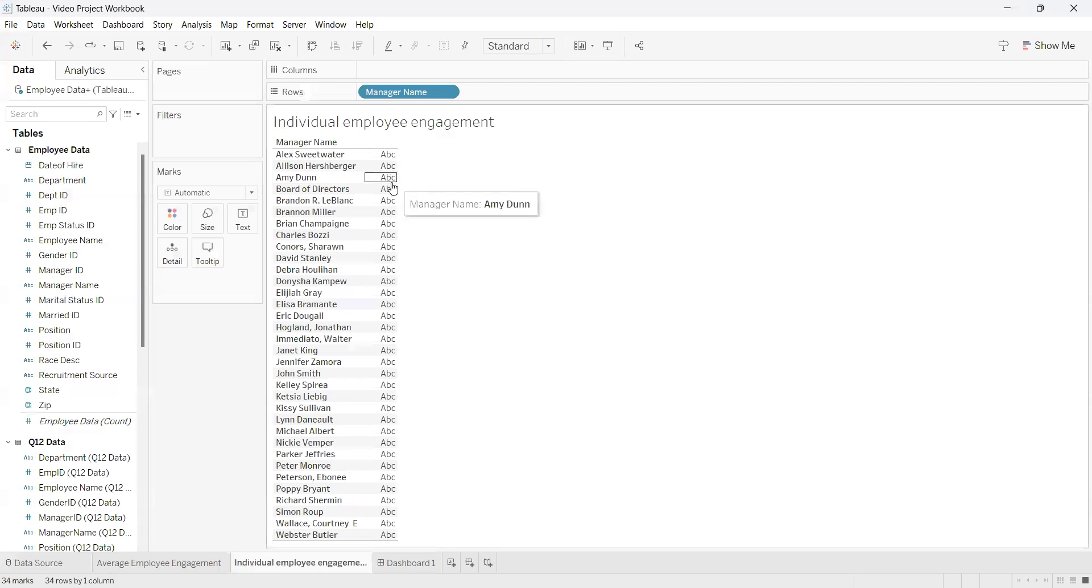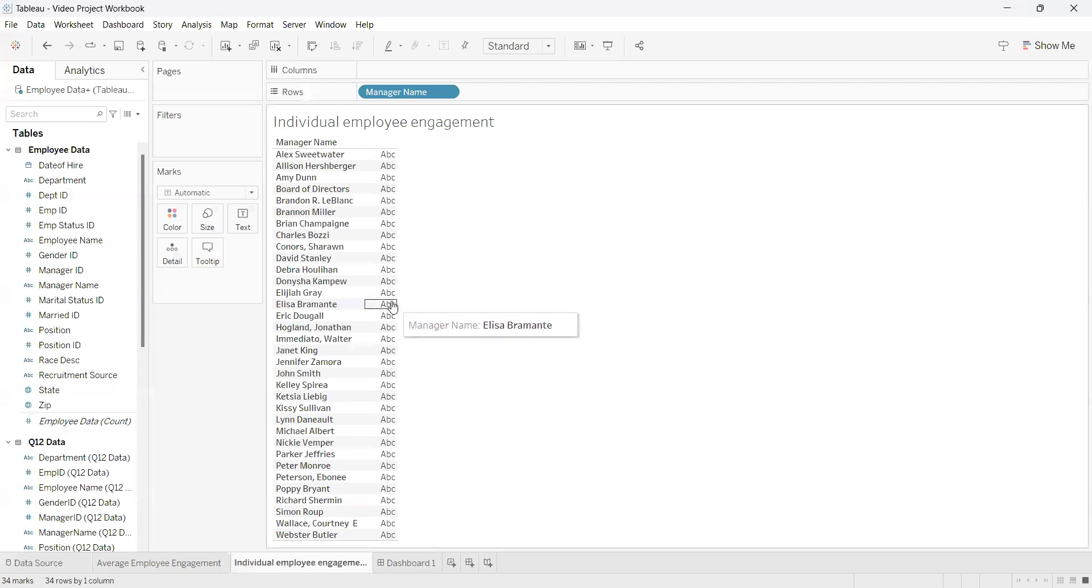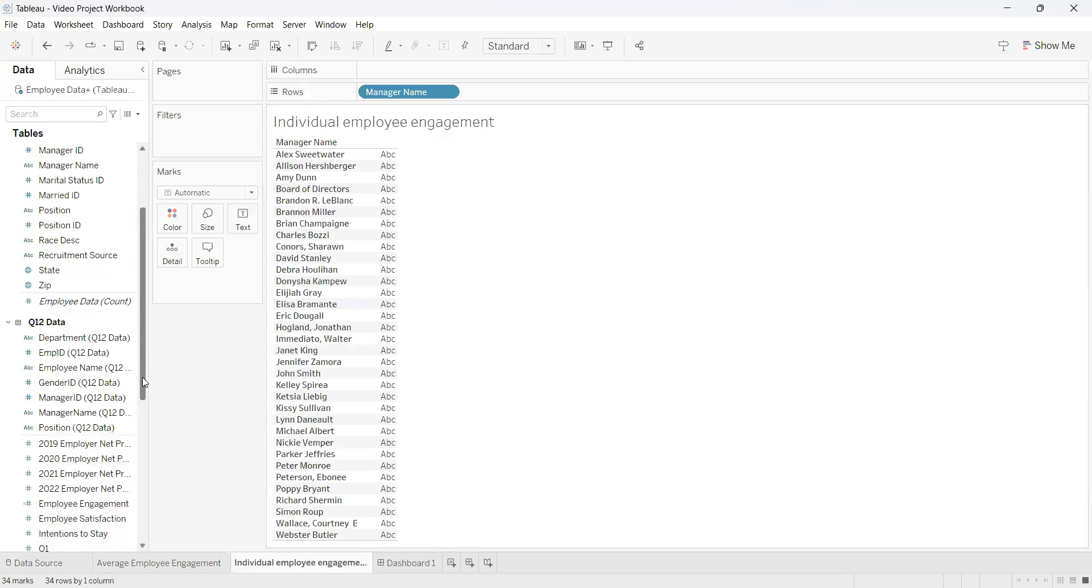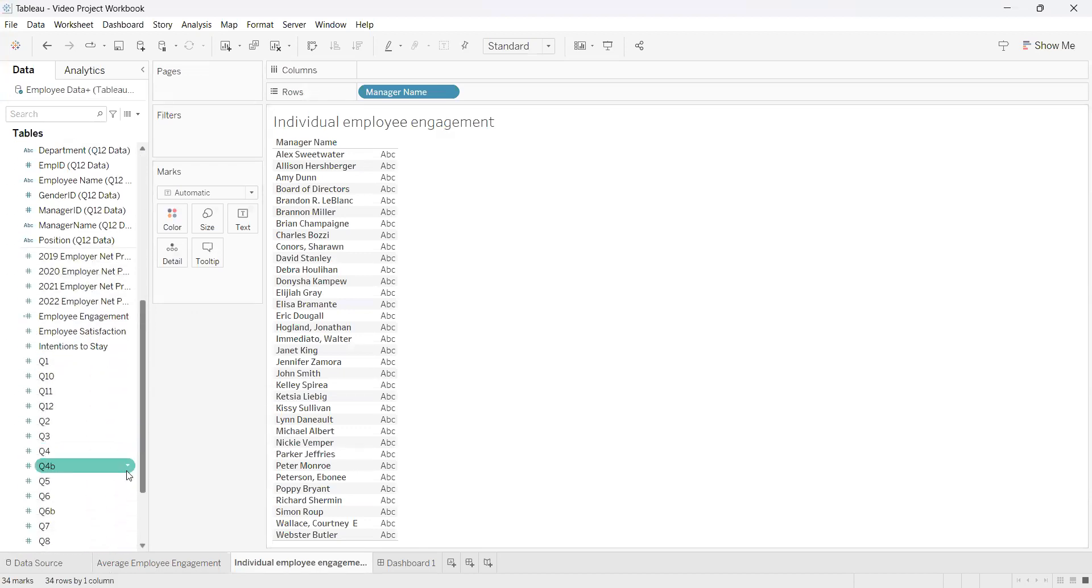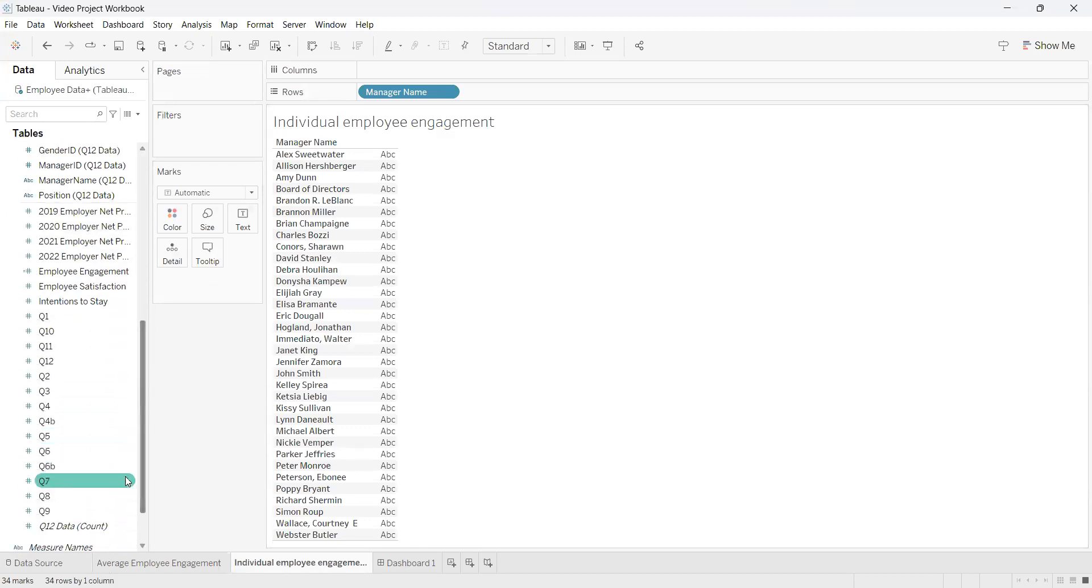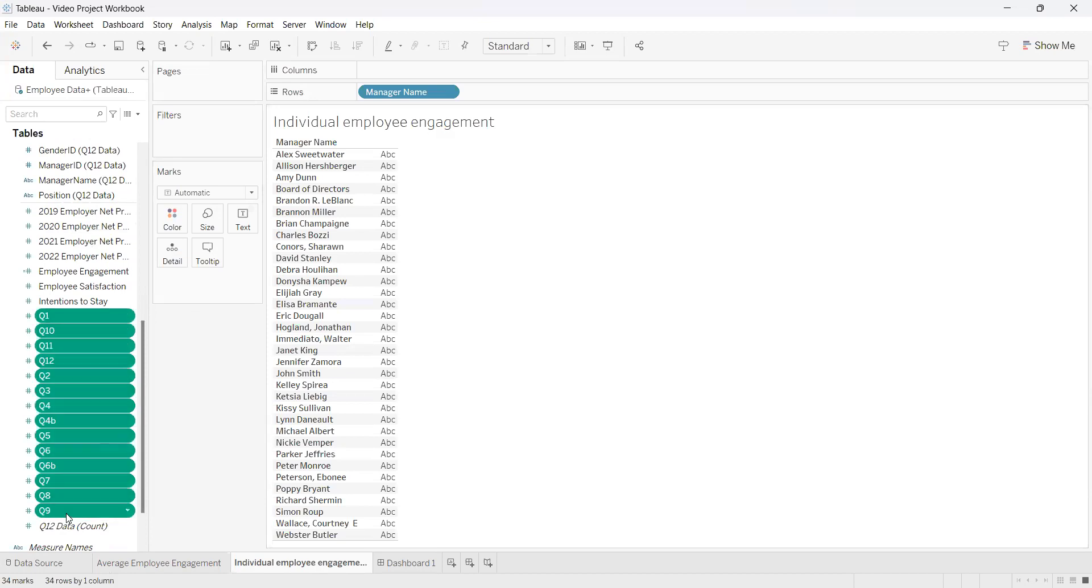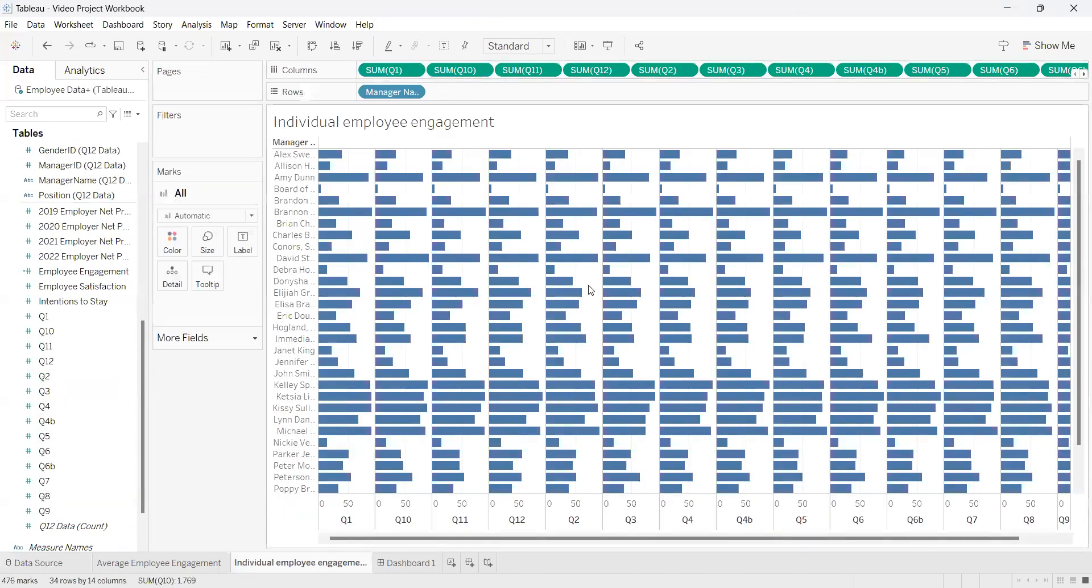Now what we need is to fill in our columns for these managers. So we're going to go down to the Q12 data. We're going to click Q1, hold shift, and this will automatically select all the data we need. Then from here we're going to drag it into the columns, and now we have the data we want to work with.